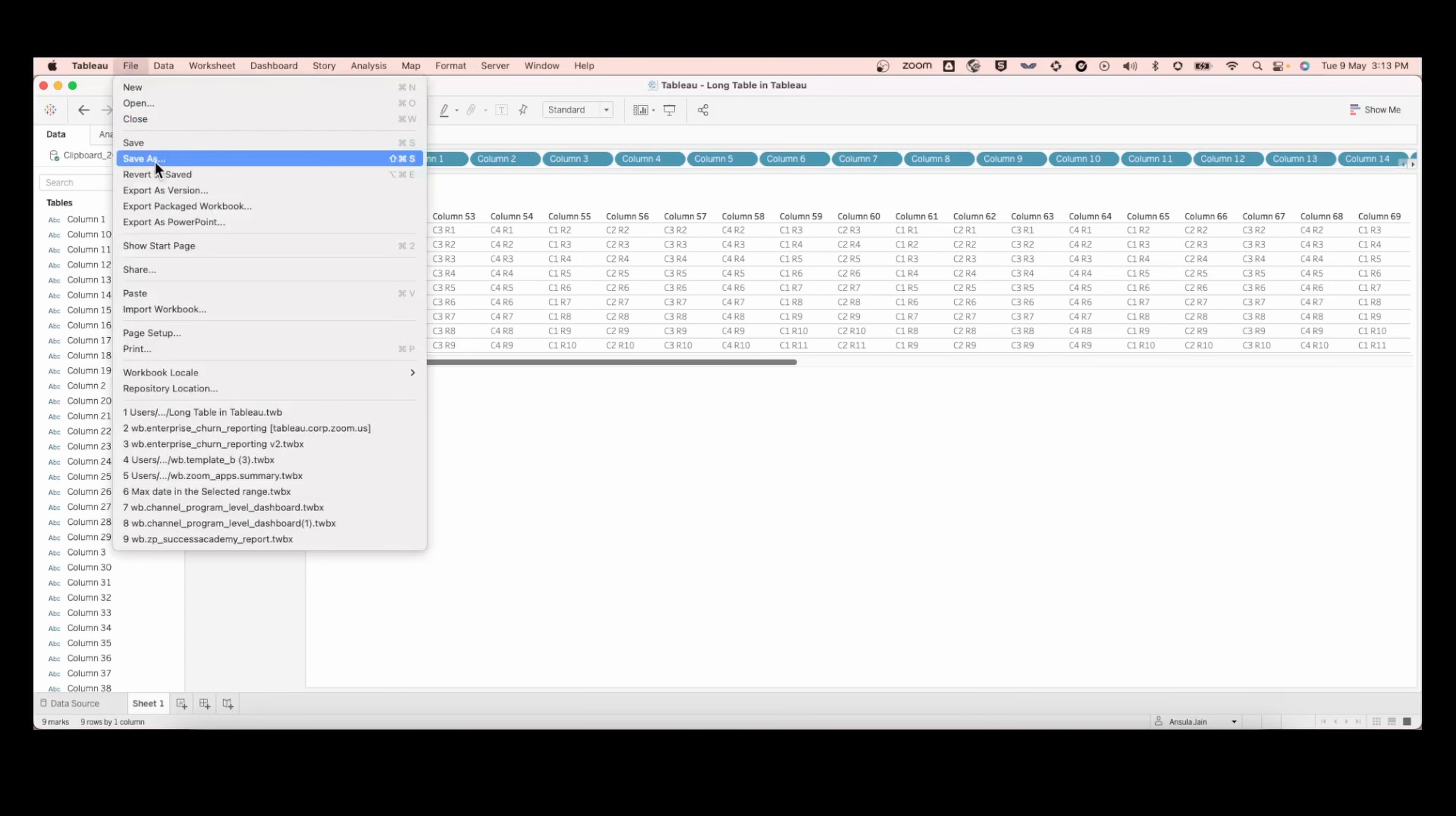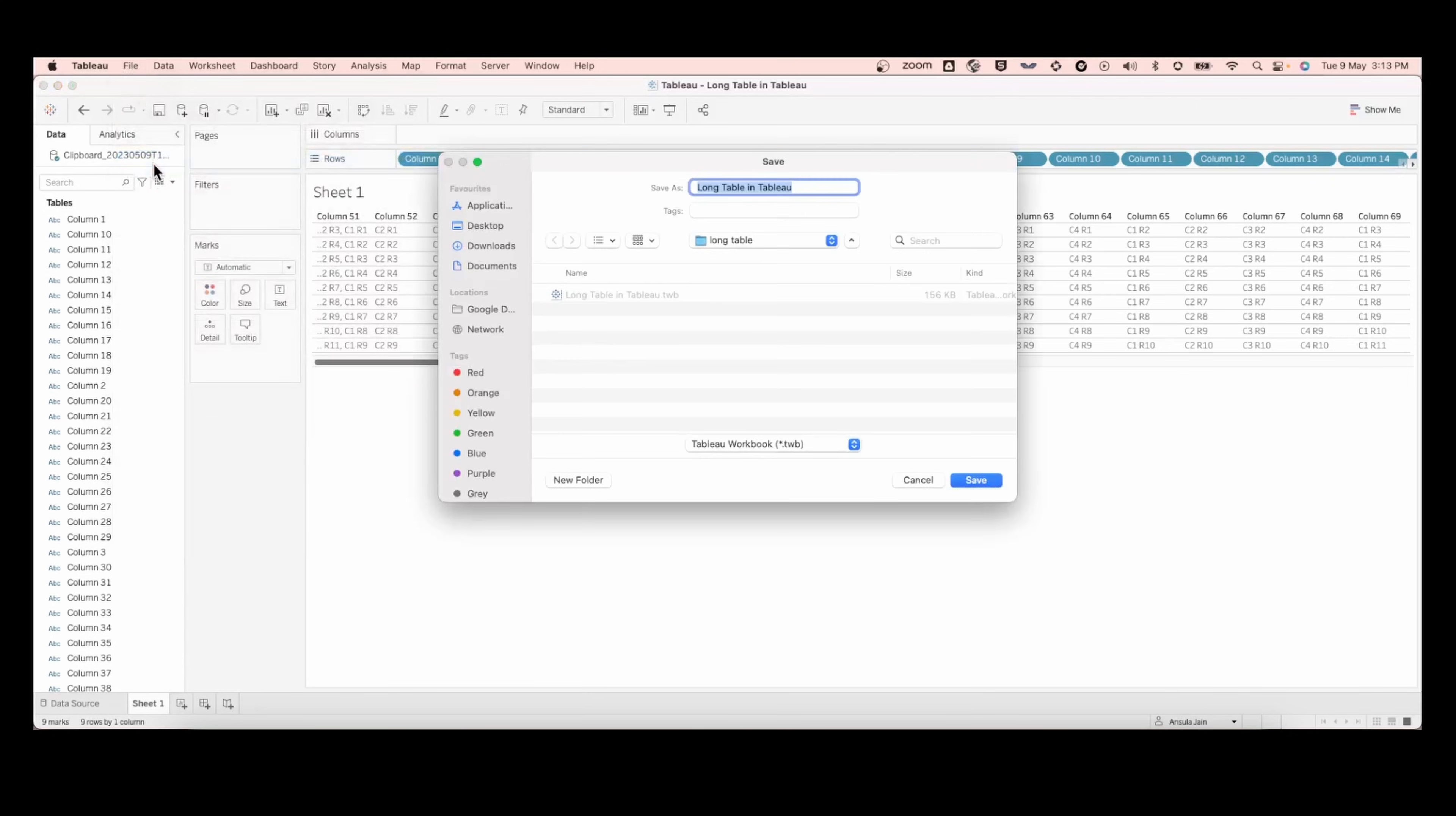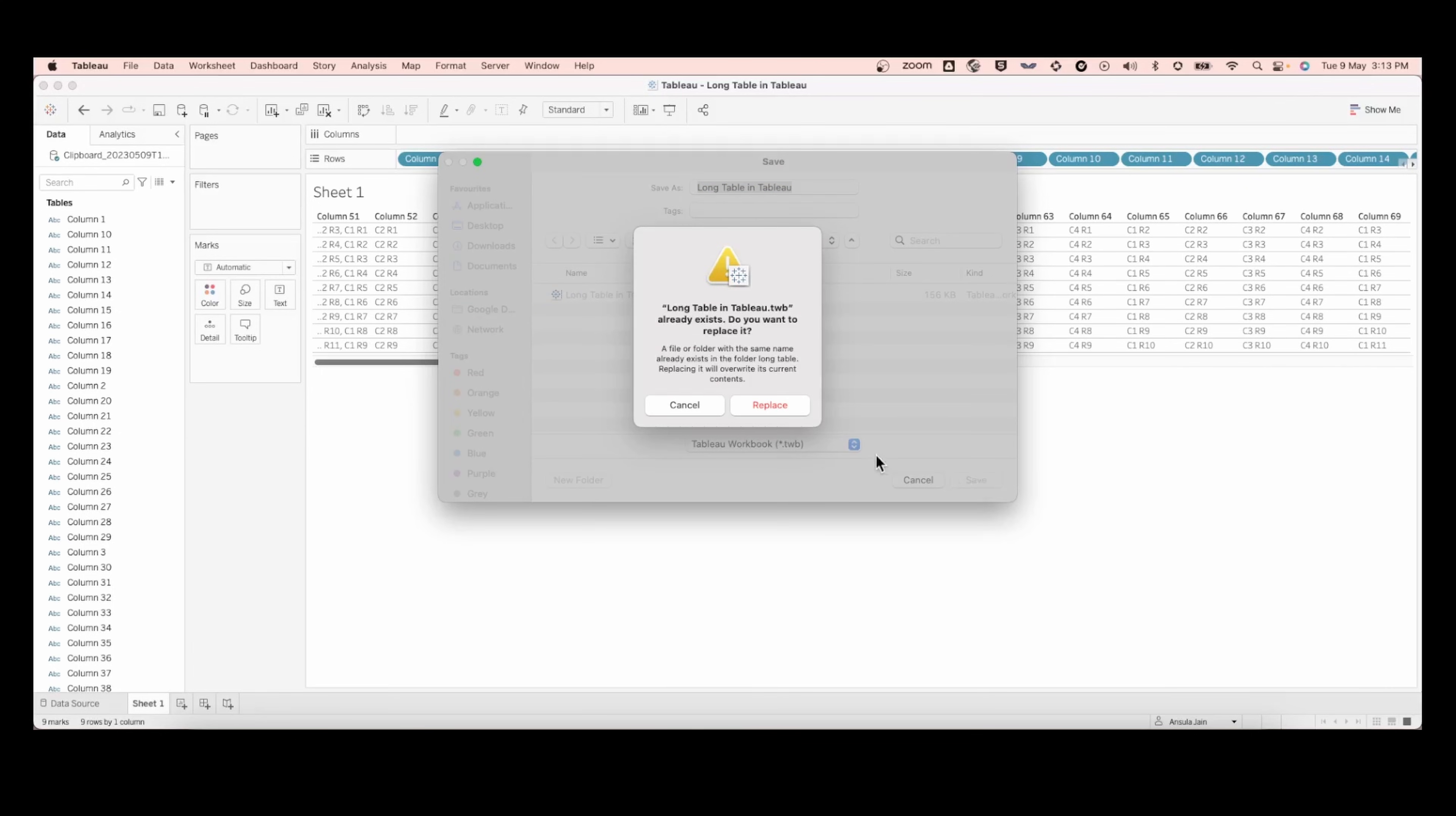Now save your file and save it as a .twb file and give it a name and save it in a folder location. Make sure it is a .twb file.